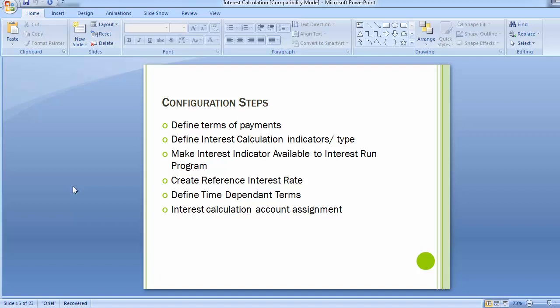Moving on to the configuration steps. First we will define payment terms. Then we will define interest calculation indicators or types. Third, we will make the interest indicator available for the interest run program. Then we will create a reference interest rate, define time dependent terms, and configure interest calculation account assignment — similar to what we did for interest calculation on GL balances, so this should be simple to understand.